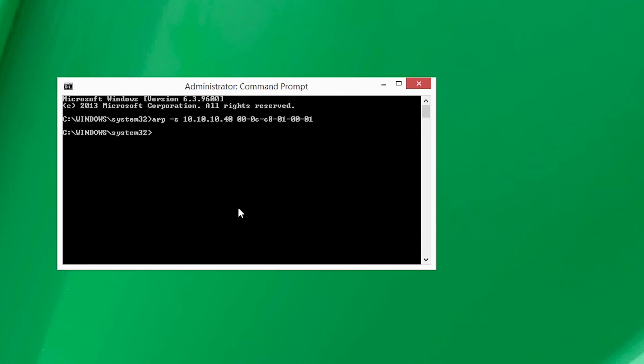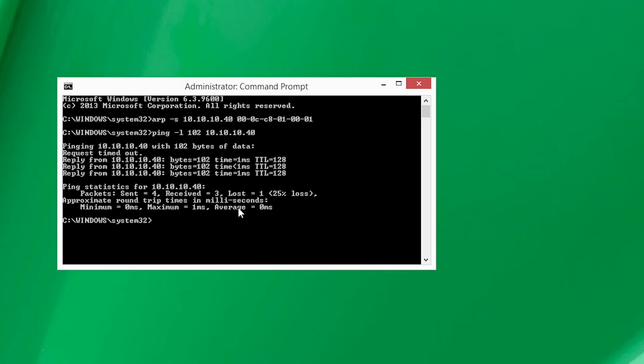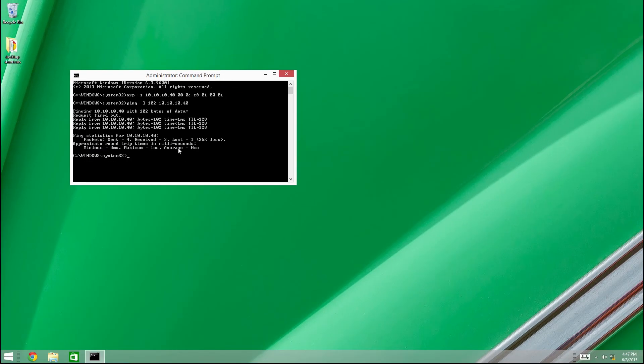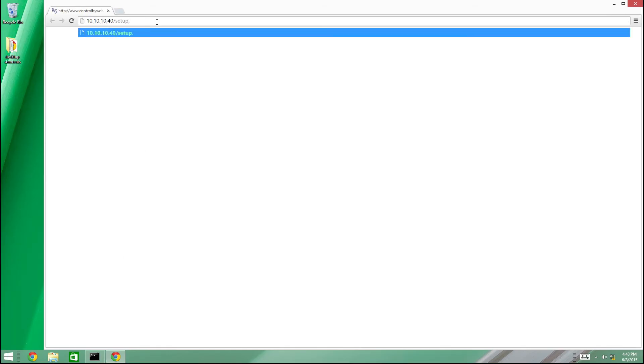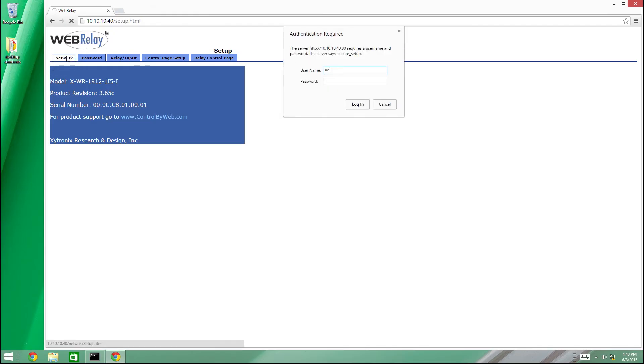Next, we need to ping the device. To do this, type ping-l 102, followed by the new IP address we just assigned, 10.10.10.40. Once you have successfully pinged the device, you can then proceed with accessing the setup pages by entering the IP address of the device, followed by slash setup.html. Log in using the default username admin and password webrelay, all lowercase.